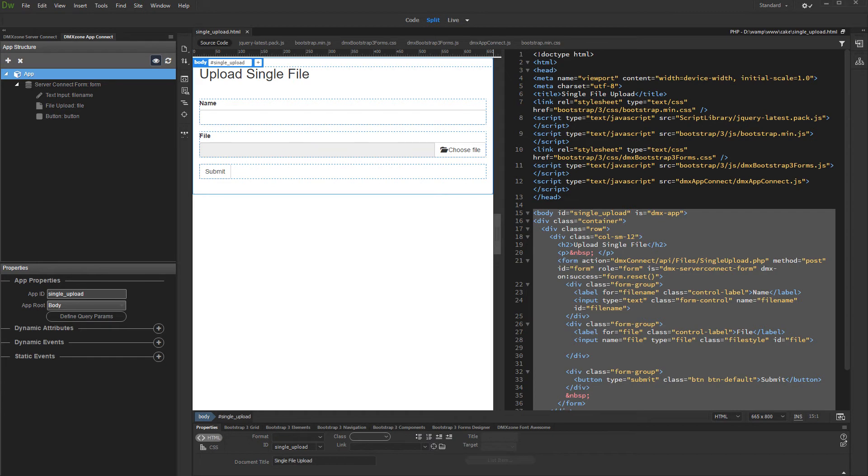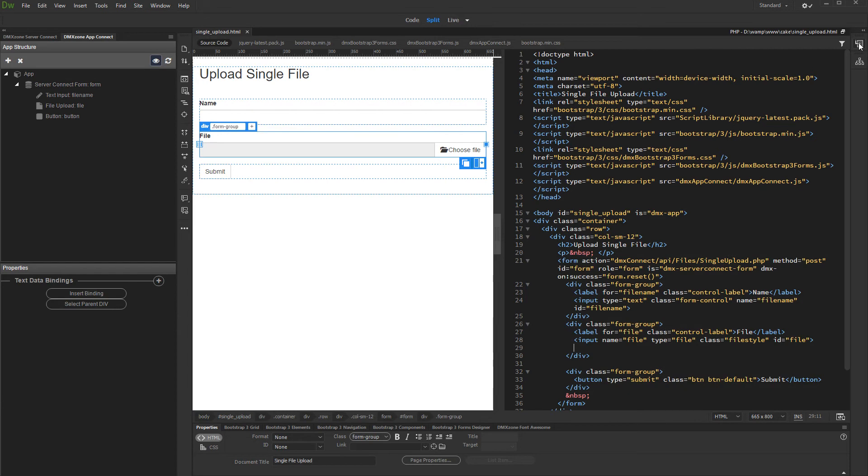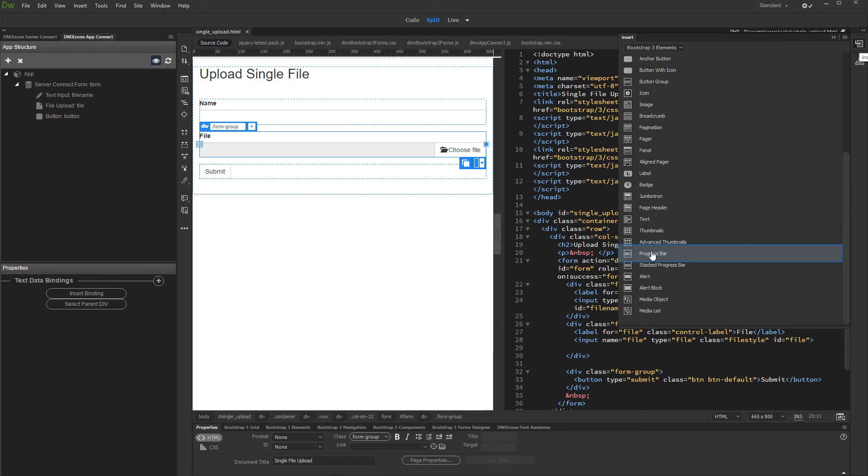Click where you want to insert the progress bar. Open the Insert panel and open DMX Zone Bootstrap 3 elements. Then select the progress bar element.